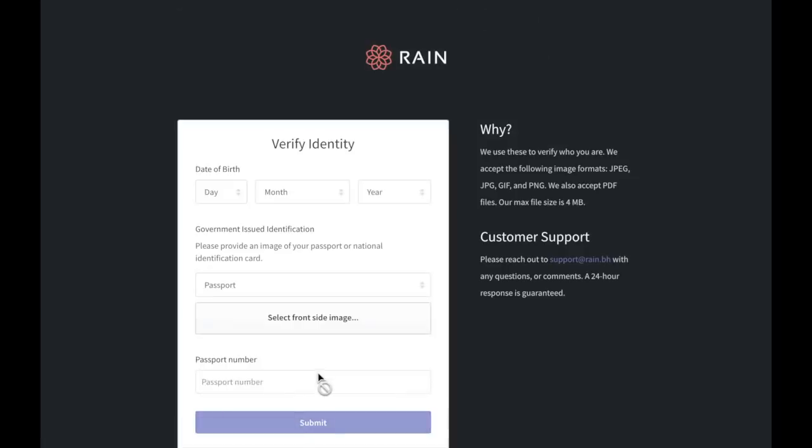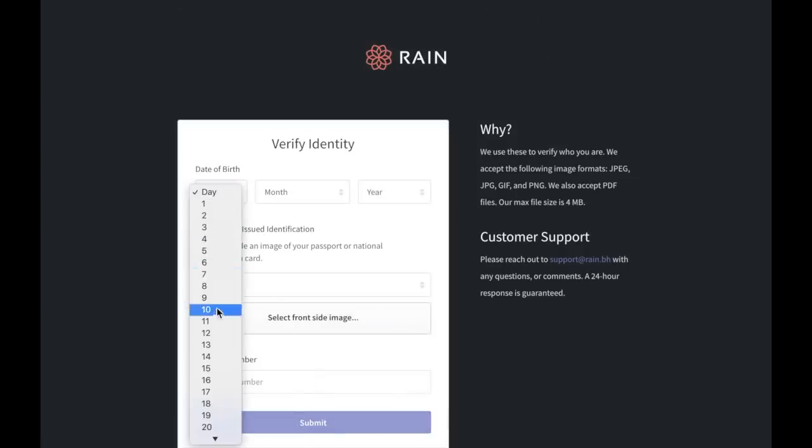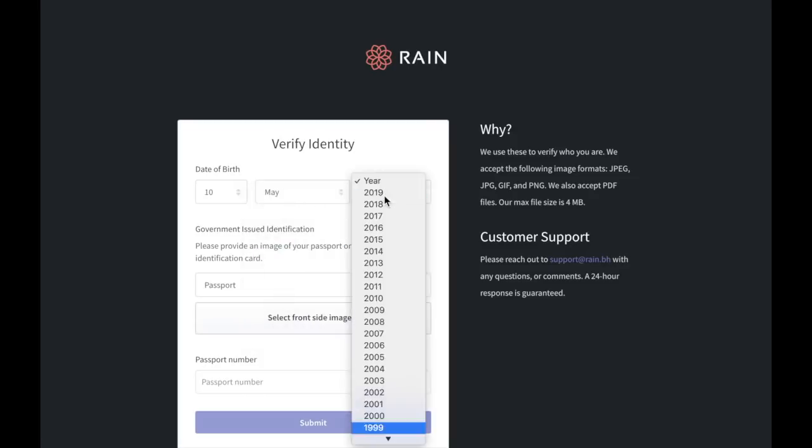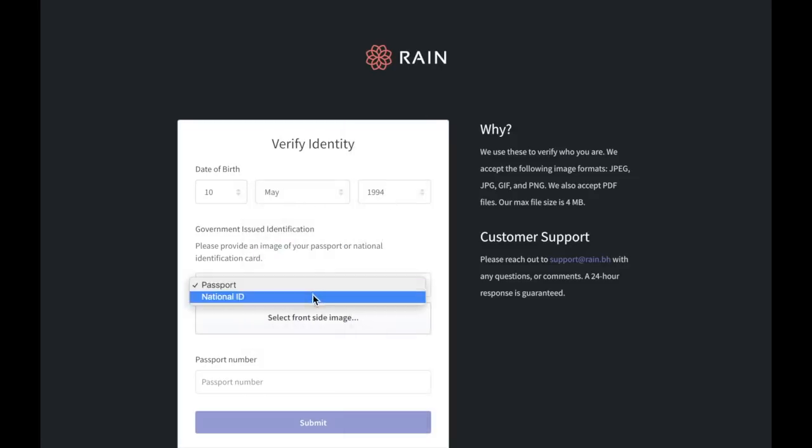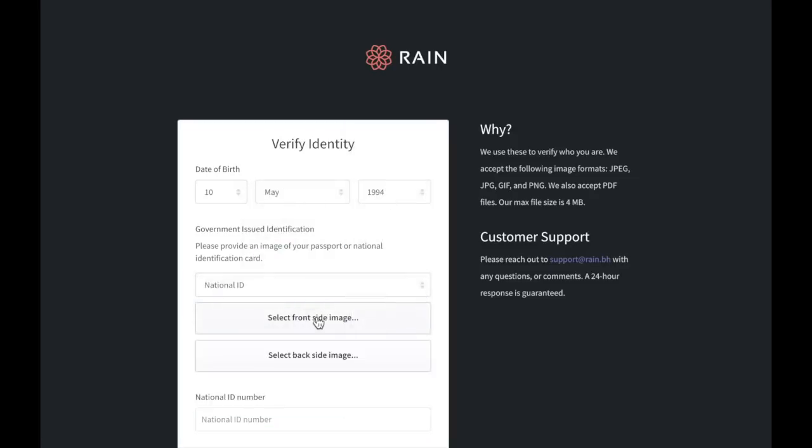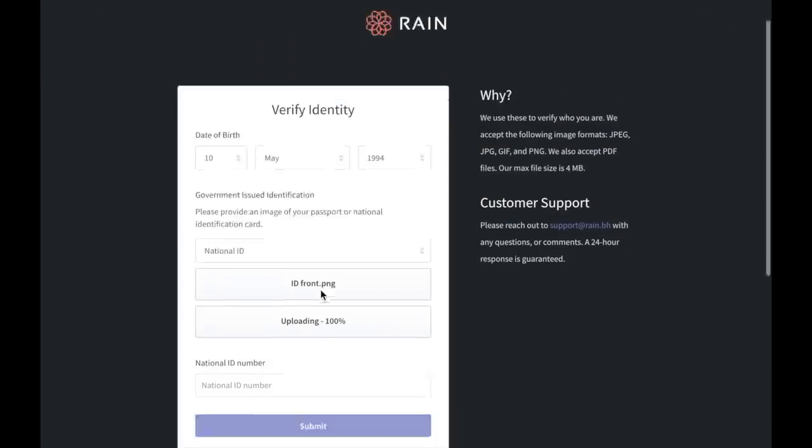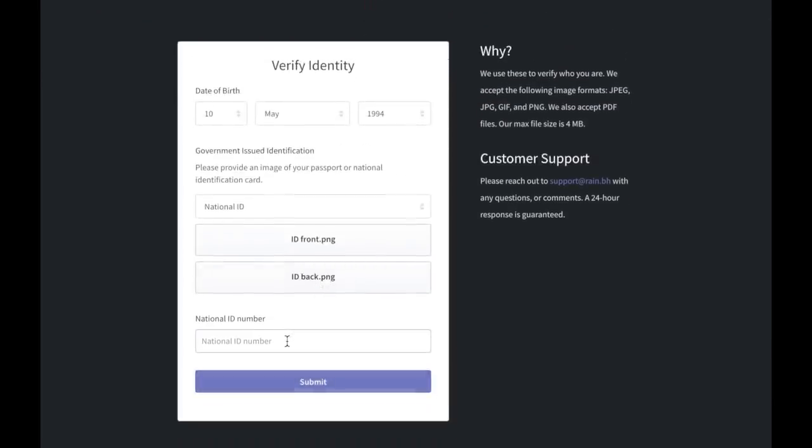Enter your date of birth here. Upload a copy of your passport or ID and then enter your passport or ID number here.